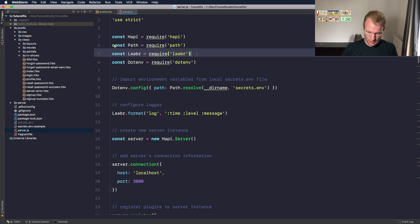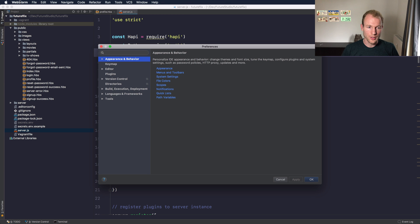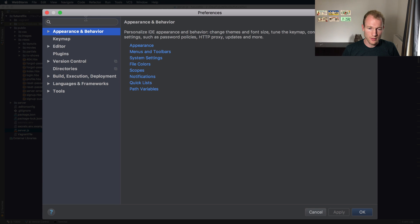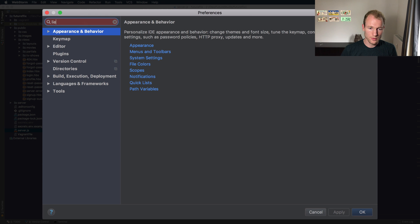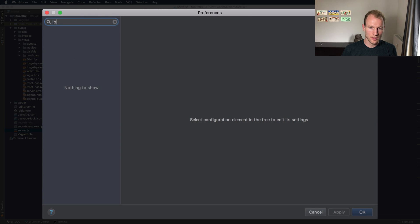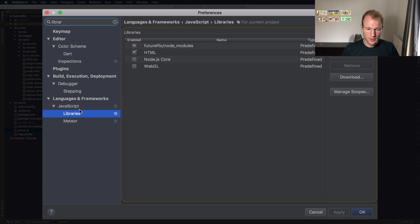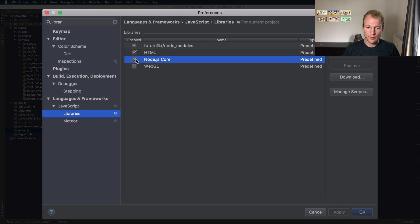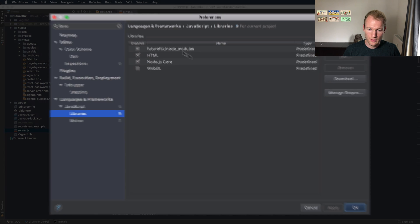Then go for Library Support, which is over here. You can activate the Node.js core libraries. Let's mark the checkbox and apply it.